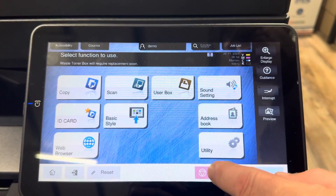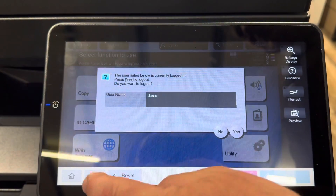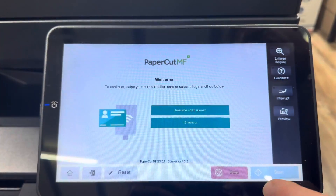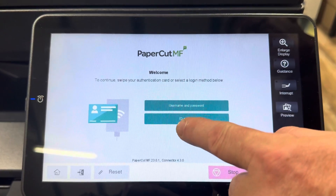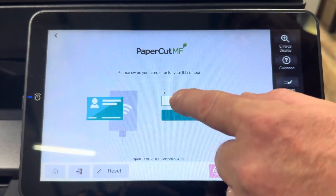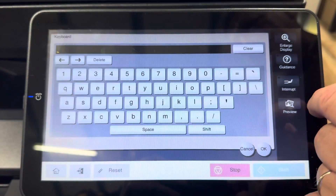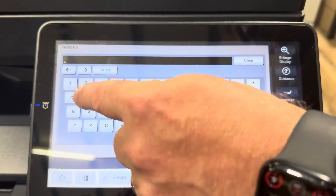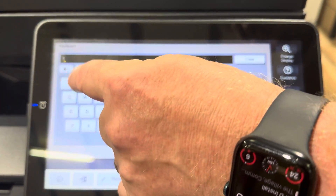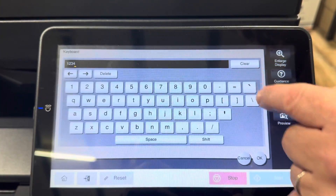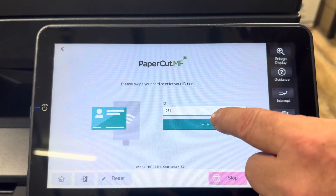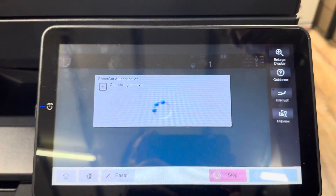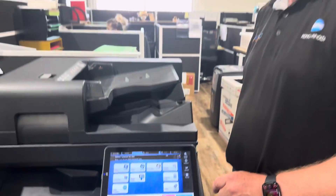To show you how this works, I'm now going to log out and do the same thing again with the new keyboard layout. If I go into my ID number and press the ID, you can now see that we have numbers along the top and I don't have to press that number button. And I can log in just like that with the new keyboard layout. So that's it.